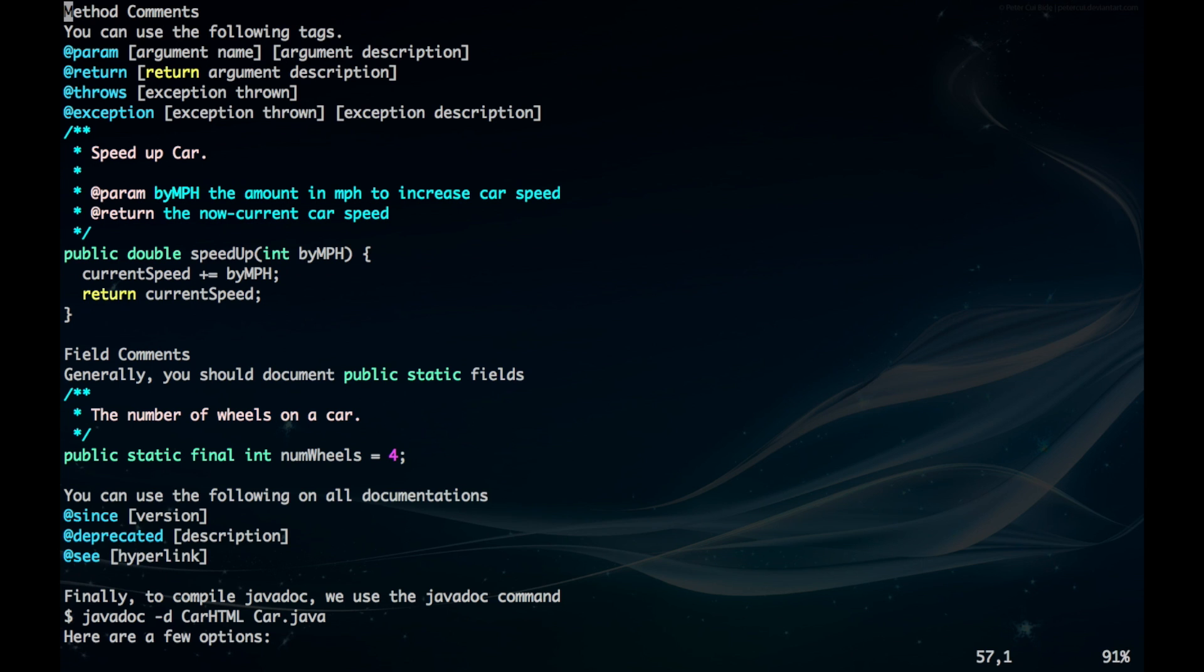For method comments, there's much more you can do. There's the @param which we just saw, the @return in case it's a non-void function, and @throws for an exception parameter in case your method throws an exception object. Here's just an example for you to look at.